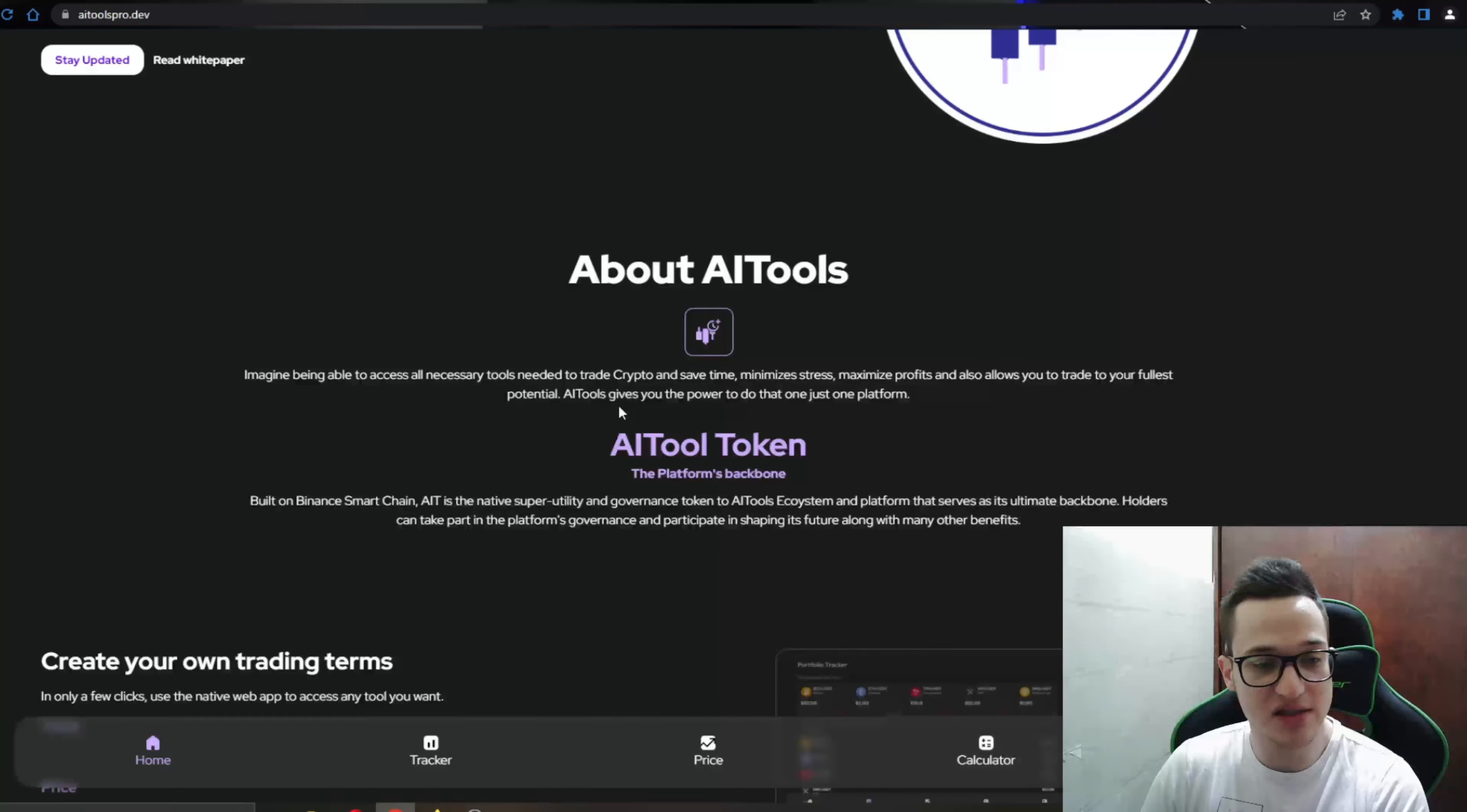Now we're going to go ahead and take a look at the PinkSale Finance website. As you can see AI tools pre-sale. AI tools is the AI integrated crypto platform for guaranteed profits. Pre-sale starts in 17 days so you have more than enough time to go ahead and read about the project to see if it interests you if you want to invest into it. As you can see you can connect your wallet right here. The pre-sale address, token address, everything you need to buy the token if you want.